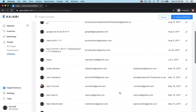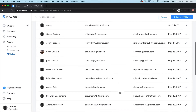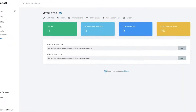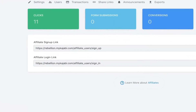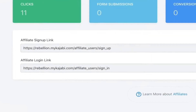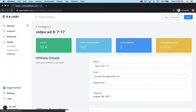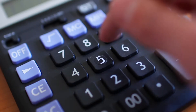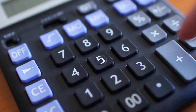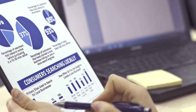The Kajabi affiliate program helps with managing affiliate registrations and accounts, setting up affiliate marketing systems based on share links, tracking affiliate conversions and form submissions, automatically calculating affiliate earnings, and creating detailed affiliate reports. We're going to take a look at how to navigate the affiliate system in Kajabi and how that can lead to increased sales for your online business.